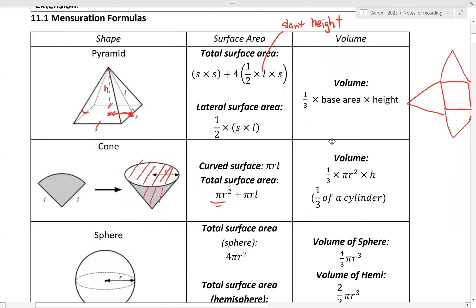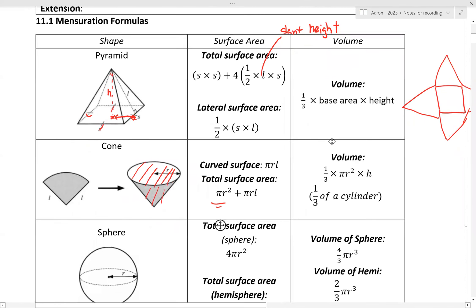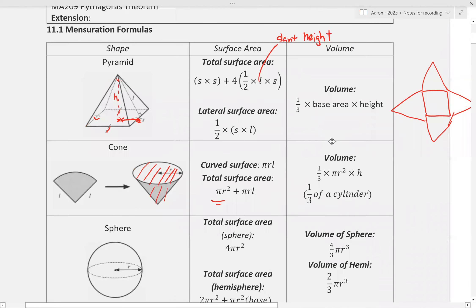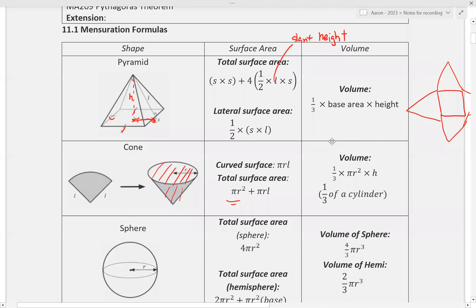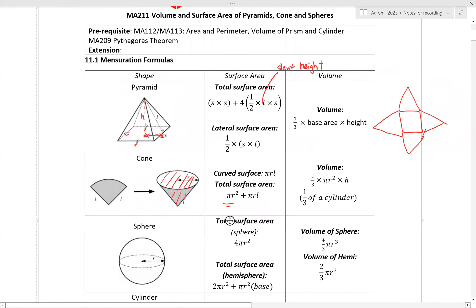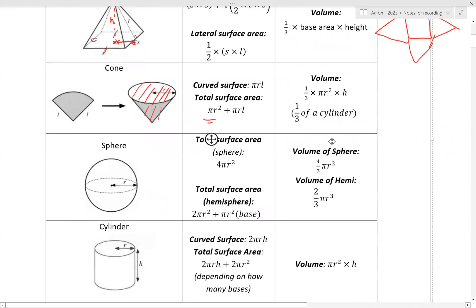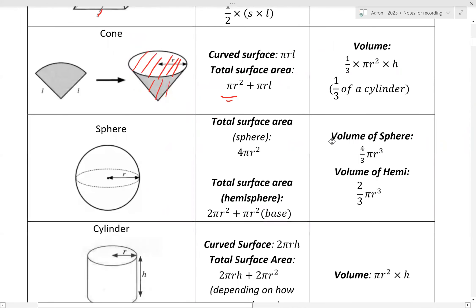Lastly, the sphere. The total surface area of a complete sphere — think of it like a marble or ball — covers all the curved regions, and the formula is 4 pi r squared.